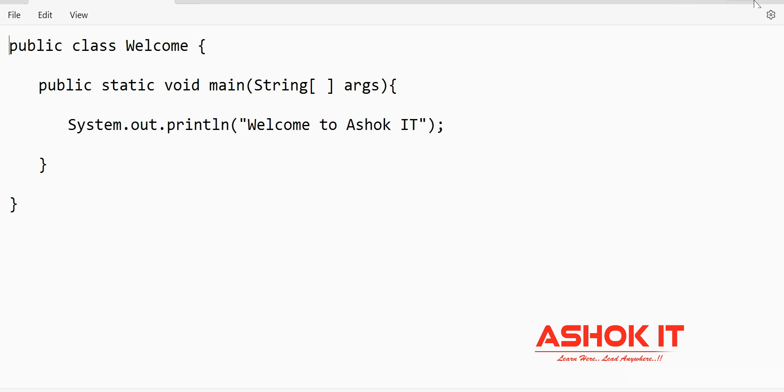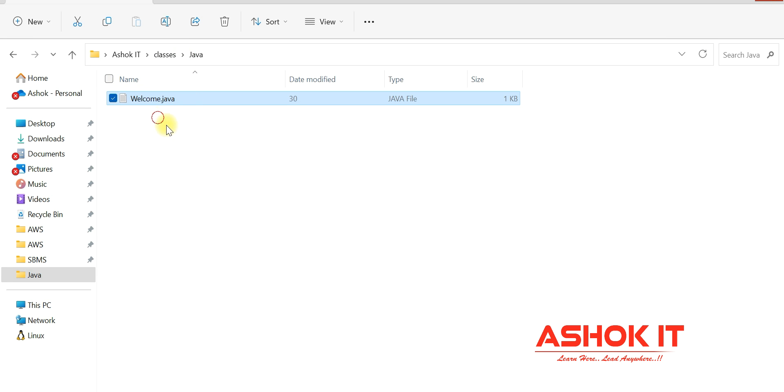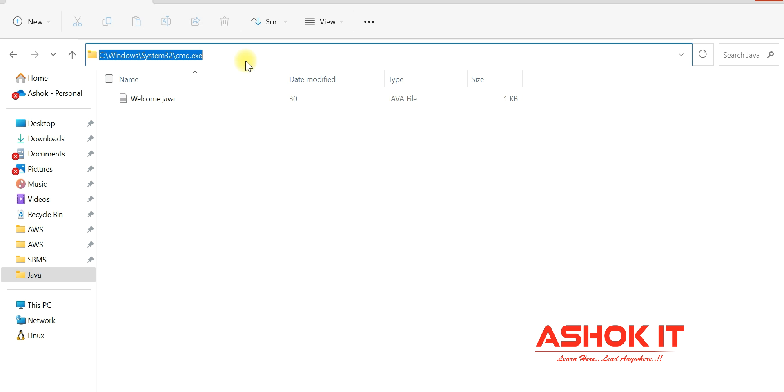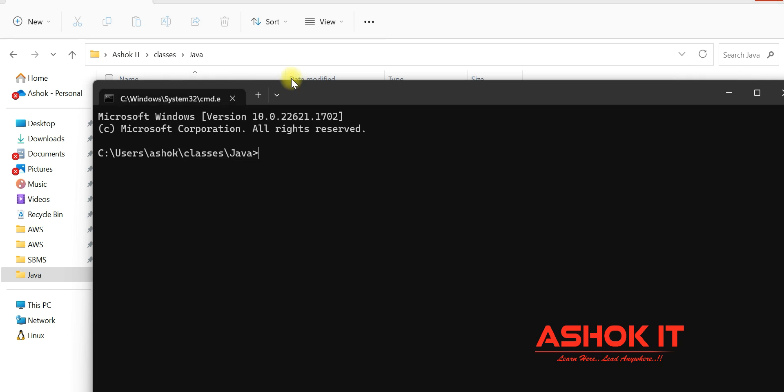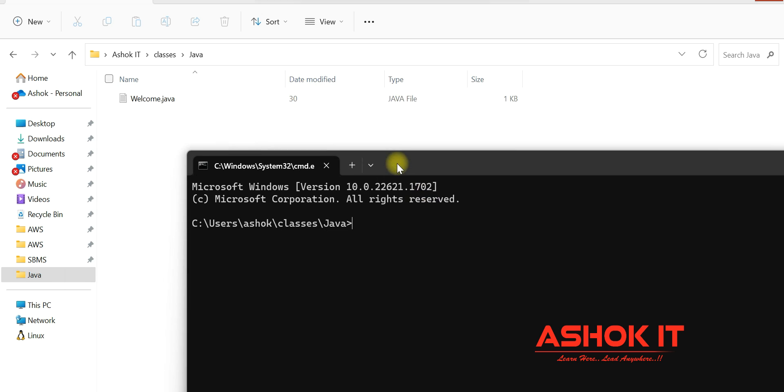If you see in this folder, I don't have any .class file. Let me open my command prompt. I'm not going to compile the program. I will directly run the program by using the Java command.